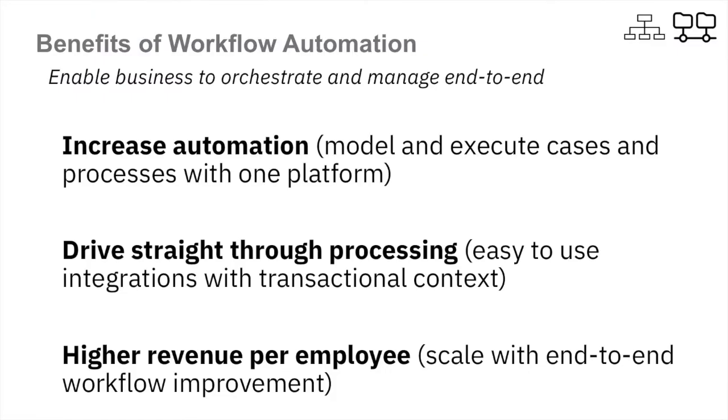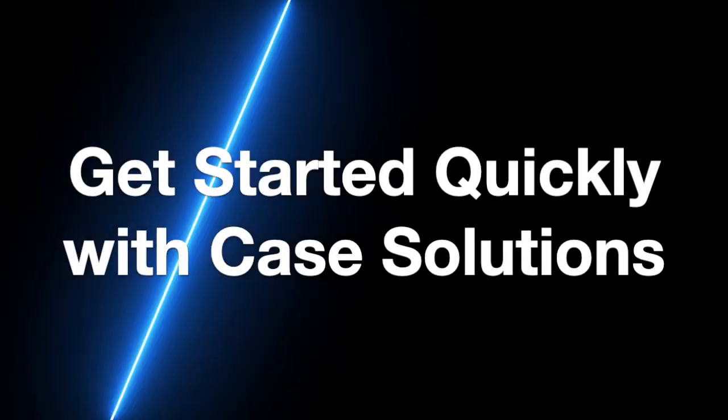The benefits of IBM Business Automation Workflow are clear through increased automation on a single workflow platform, driving straight through processing with easy-to-use integrations all in context, and scaling end-to-end improvement through tools like analytics that will allow your organization to achieve higher revenue per employee. Thank you for watching the demo.